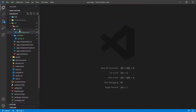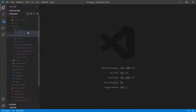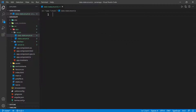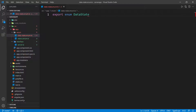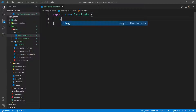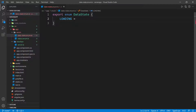Now I'm going to close this and go back to the enum folder and create another file. I'm going to call this file data-state.enum.ts. This is going to represent the state of the application — it's probably not going to make a lot of sense right now, but it will make sense later. I'm going to export enum DataState, and the first state is LOADING, set equal to the string 'loading'.